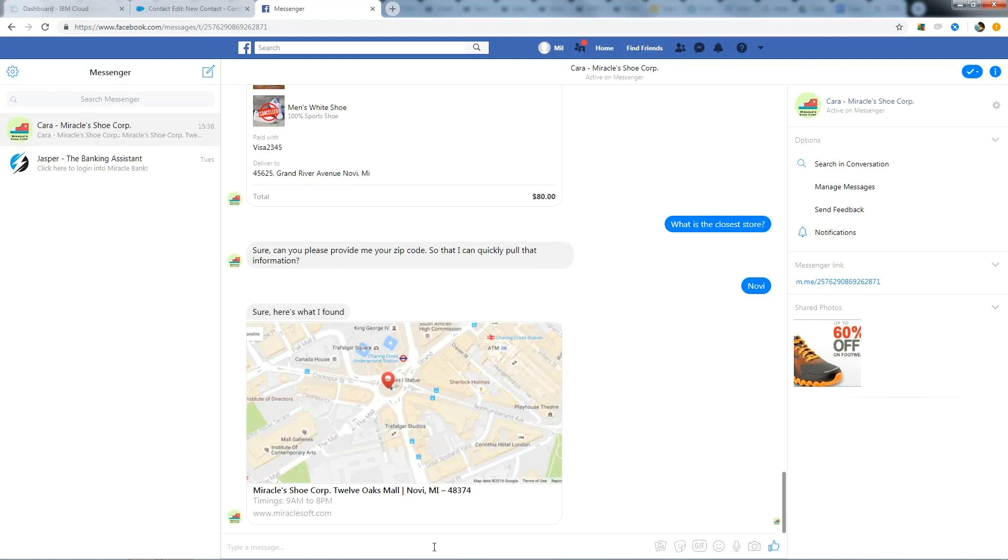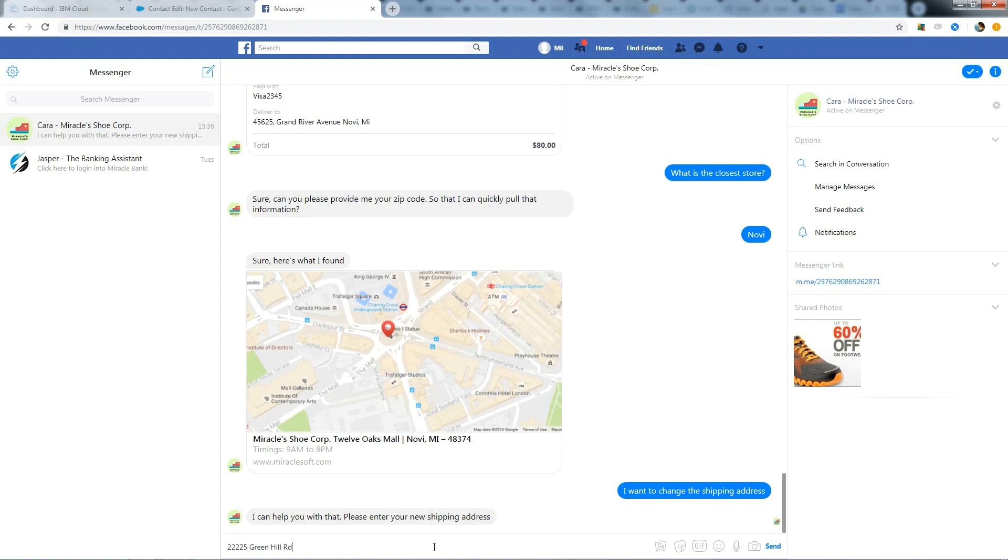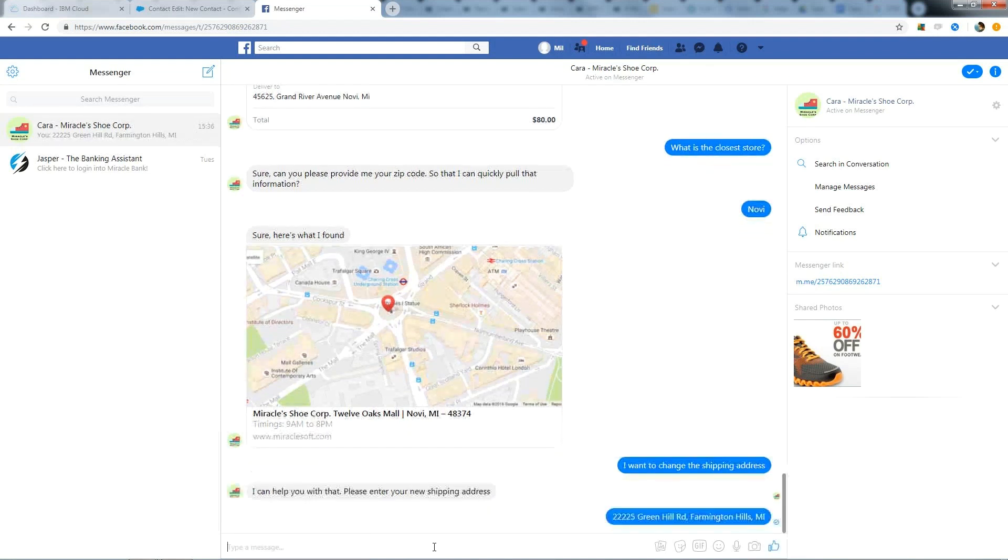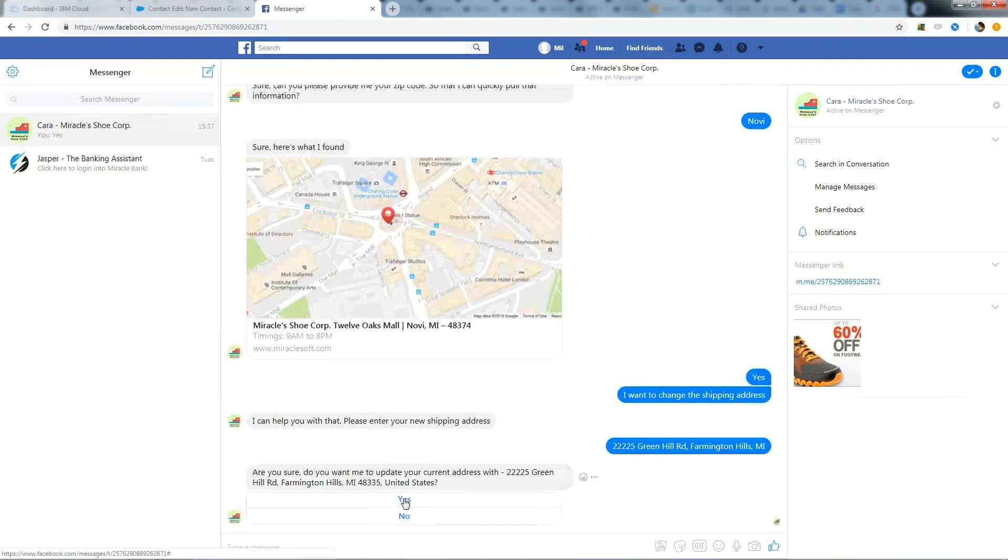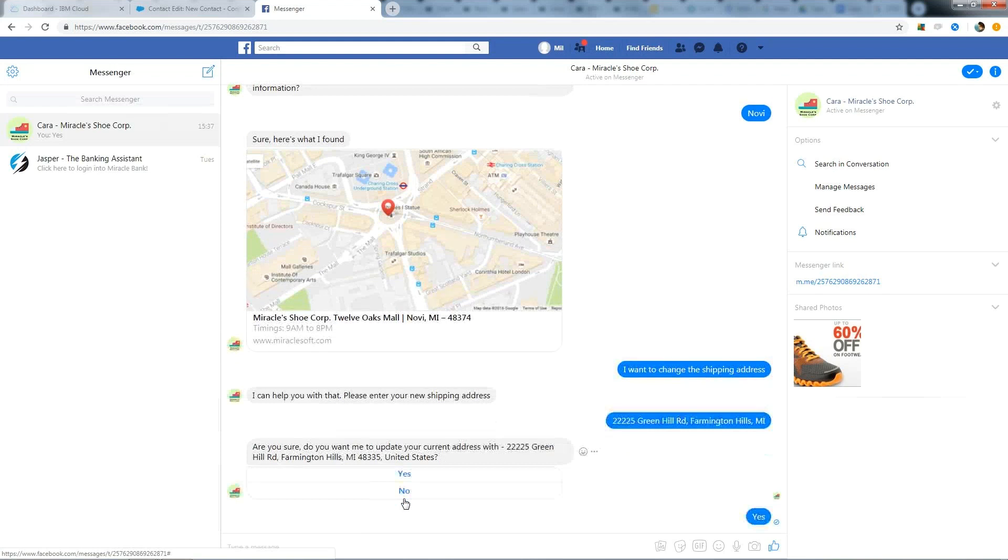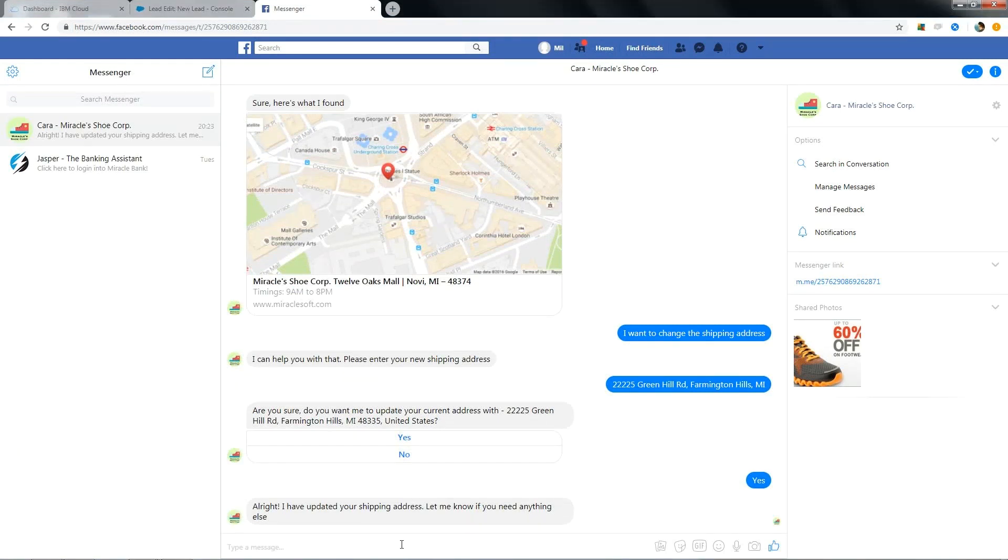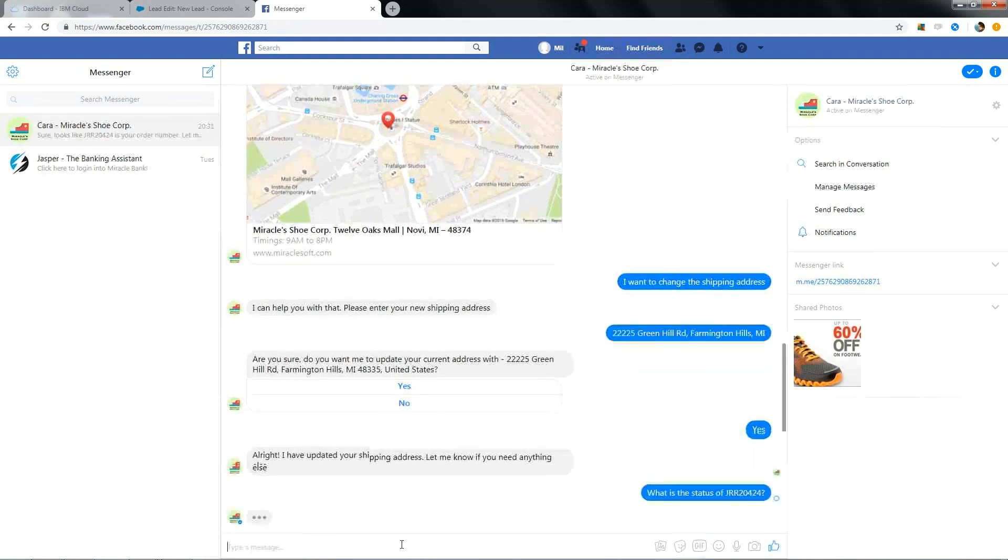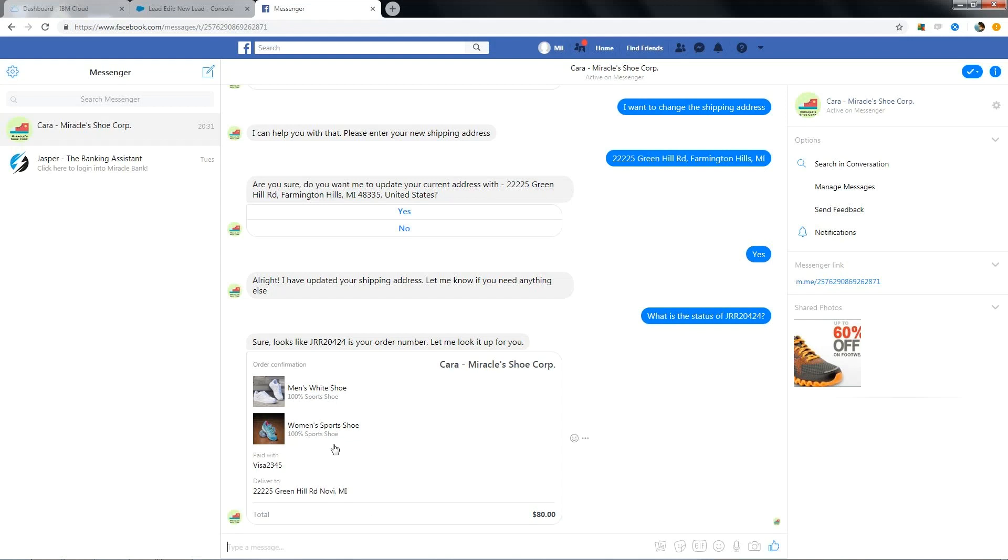Next functionality that Cara handles is changing shipping address. It asks for new address. And this is the new address that I entered. Yes, I want to update. And it says shipping address is updated. Now let me check the status of my another order. And it brings out the status of my order. And it also shows the shipping address which was changed.